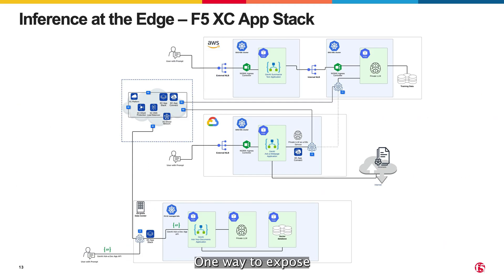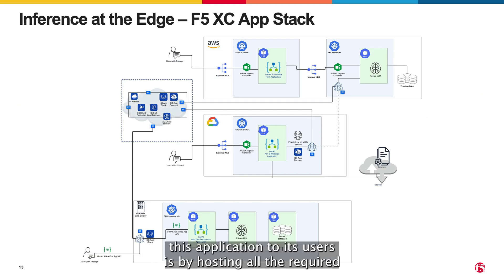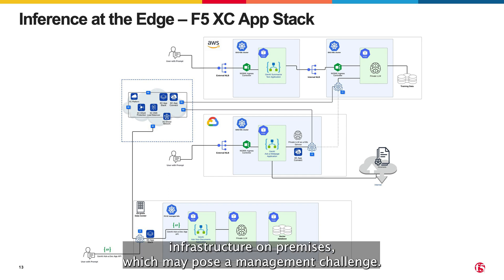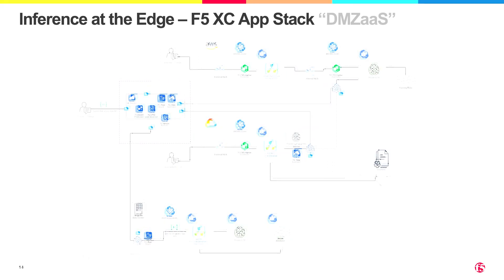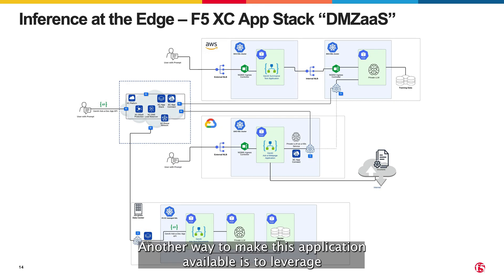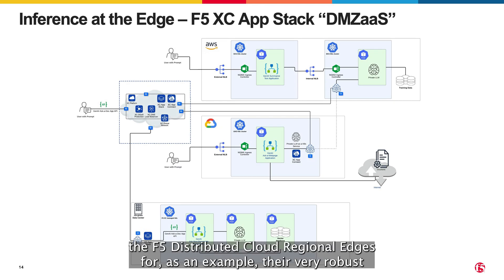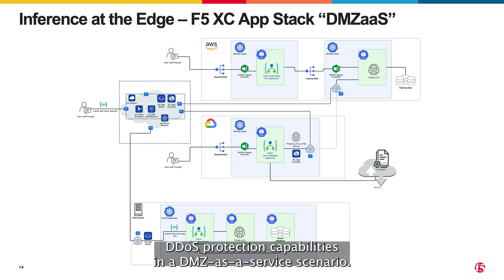One way to expose this application to its users is by hosting all the required infrastructure on-premises, which may pose a management challenge. Another way to make this application available is to leverage the F5 distributed cloud regional edges for, as an example, their very robust DDoS protection capabilities in a DMZ as a service scenario.